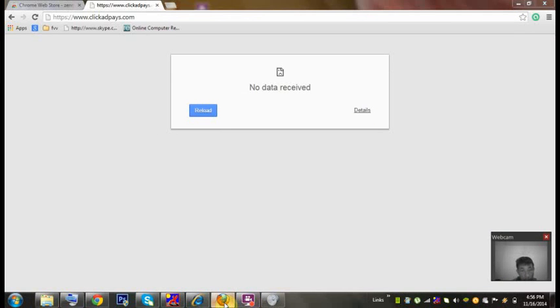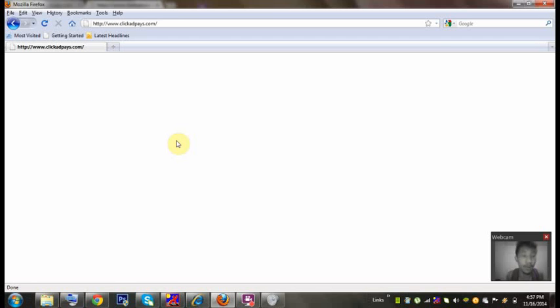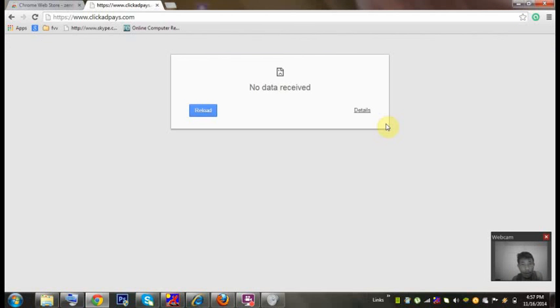When I try to log in in Internet Explorer, it says Internet Explorer cannot display this page, and in Mozilla as well I can't able to log in. In my another computer it says the connection was reset.